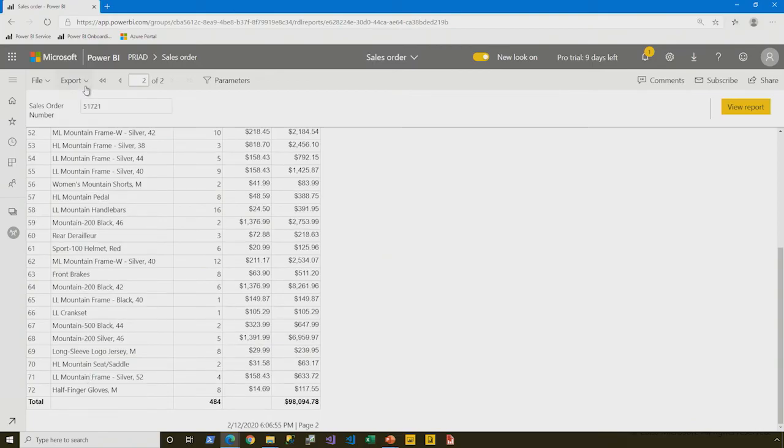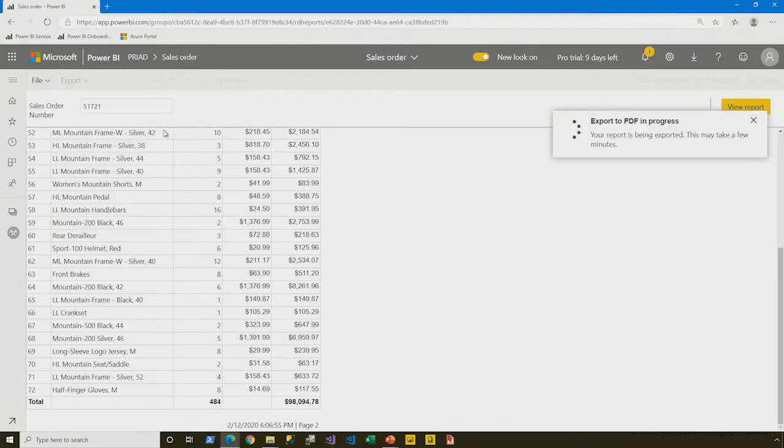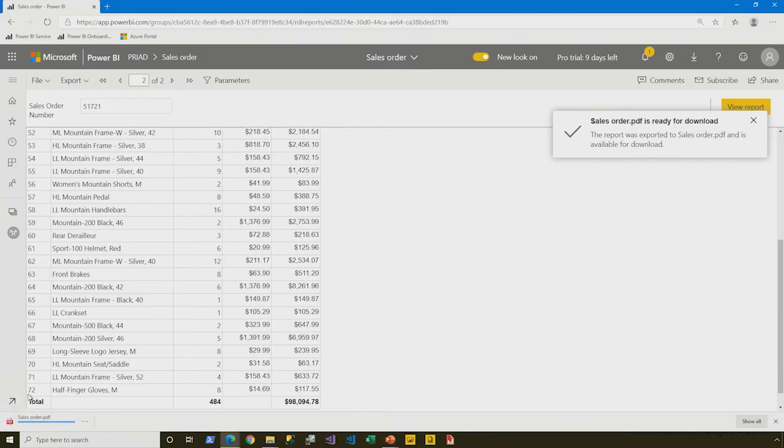Well, let's take a look now if we export this to PDF. I think you're going to be happy with the results, Peter. I've got high expectations, Chris.